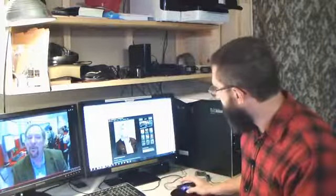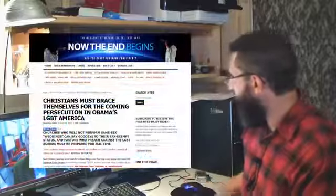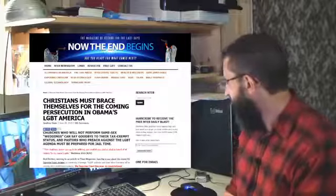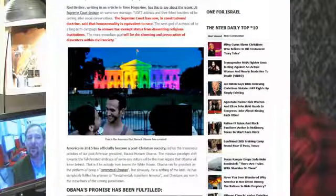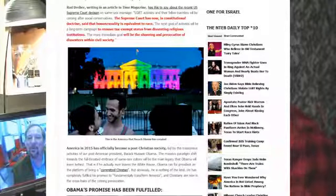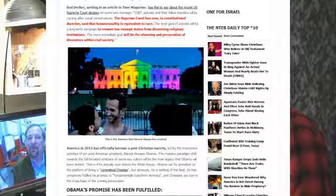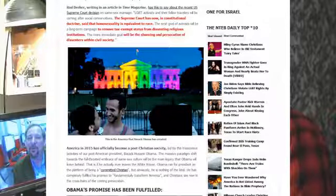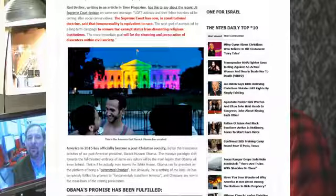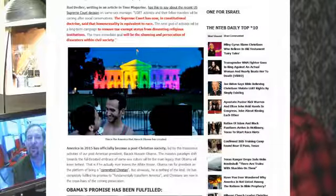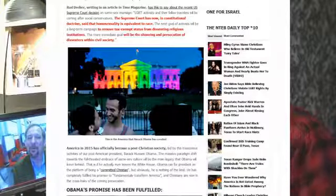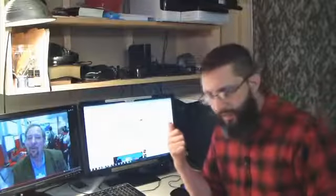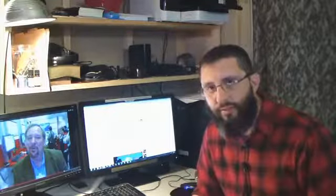But let me show you another article here quickly. Another thing on NowTheEndBegins.com. Christians must brace themselves for the coming persecution in Obama's LGBT America. And it says here, I think this is very interesting, very telling. Rod Dreher, writing in an article in Time magazine, has this to say about the recent U.S. Supreme Court decision on same-sex marriage. Quote, The more immediate goal will be the shunning and persecution of dissenters within civil society.